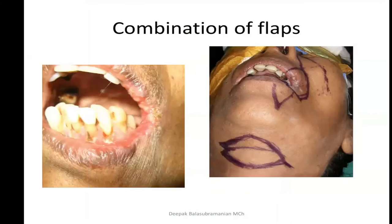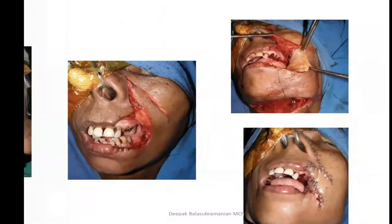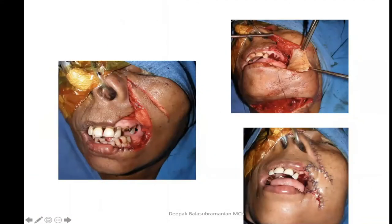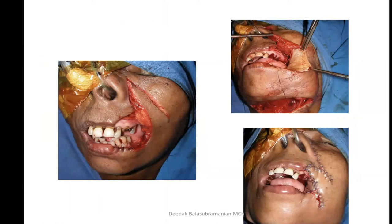Sometimes a combination of flaps must be used — for a lip tumor extending to the cheek, a combination of a submental flap for the cheek and a nasolabial flap for lining the inner aspect of the lip, or an Abbe flap for lip reconstruction, can be done. A combination of local flaps can achieve a reasonable outcome without needing double free flaps for composite cheek and lip defects. However, the commissure remains an area of concern, and secondary commissure procedures should be anticipated.